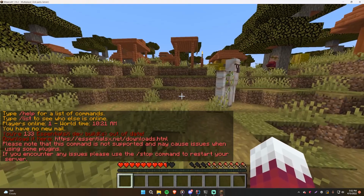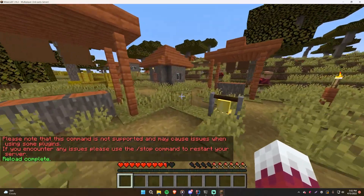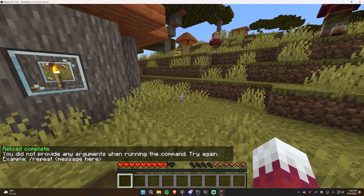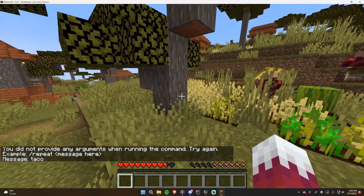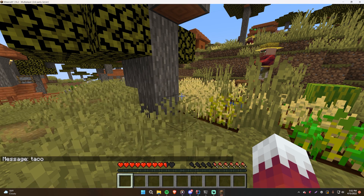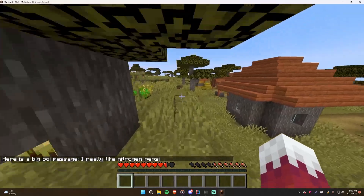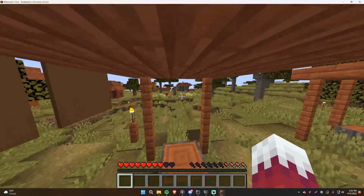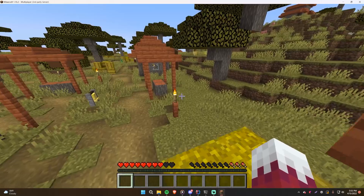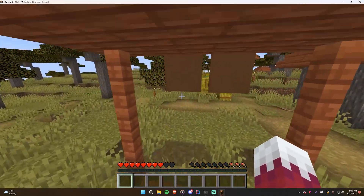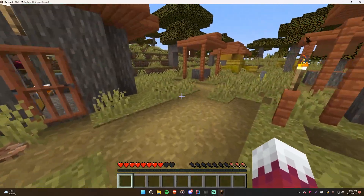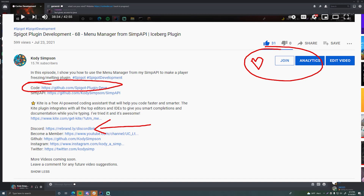Back on the server: slash repeat still works with no args, slash repeat taco gives 'Message: taco', and slash repeat 'I really like nitrogen pepsi' gives 'Here is a big boy message: I really like nitrogen pepsi.' As long as you know basic Java arrays and how to loop through them, you'll be fine. Next episode I'll show you how to take a player's name from the command arguments and target that player to do stuff like kill them. I'll leave a link to the code in the description with comments so you can review the concepts.